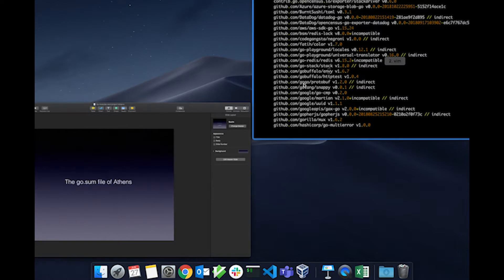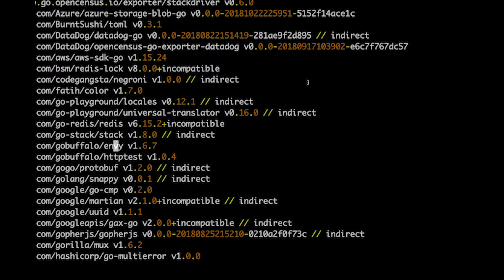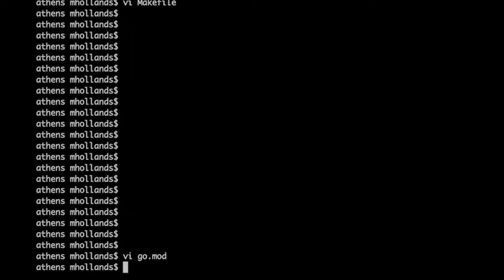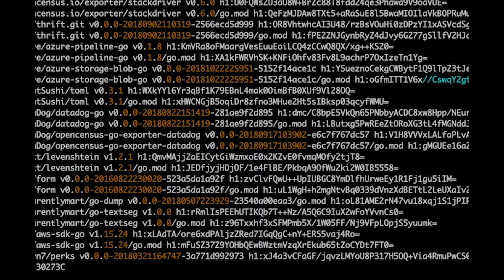Let me show you the go.sum file. It looks like this — you have two lines for every entry, and they have hashes for each module.